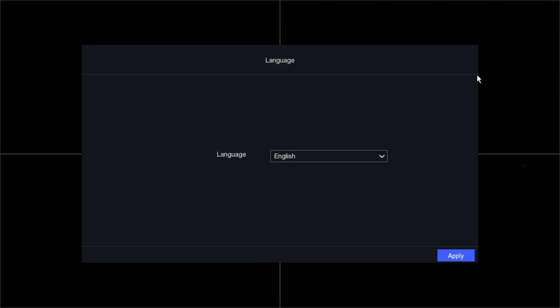Hi guys, welcome back to our YouTube channel. Today we are making a step-by-step guide video for the Equation NXI 4-channel NVR. Basically, what happens when you install a new NVR — we're going to show you how to configure the NVR. We have the NVR on our screen. When you plug in and power the NVR, this screen will appear first.